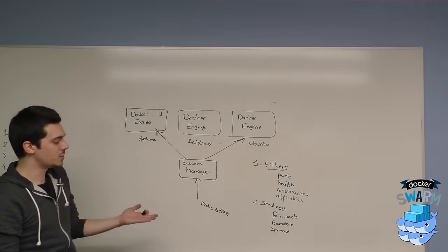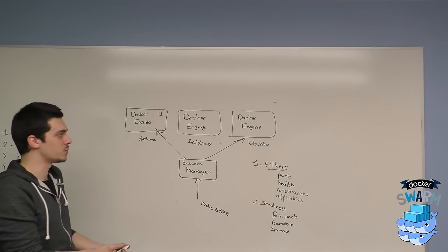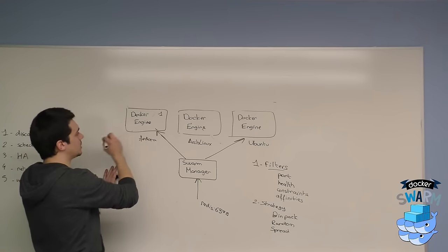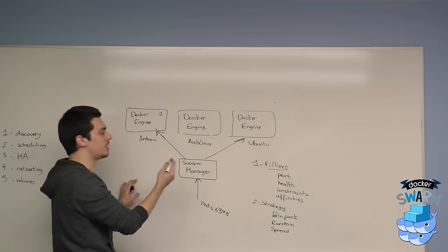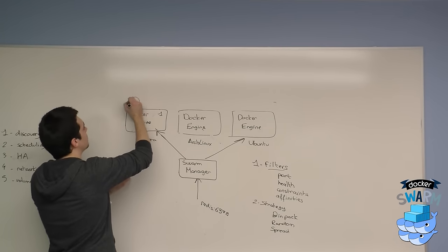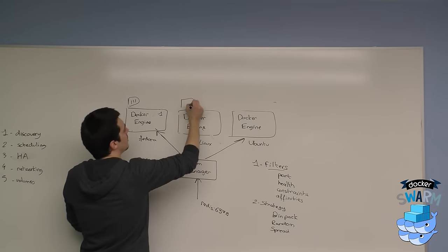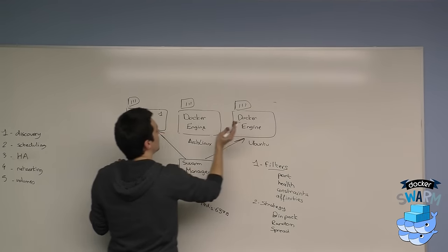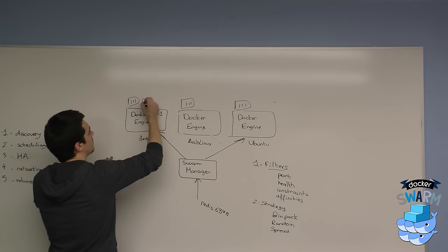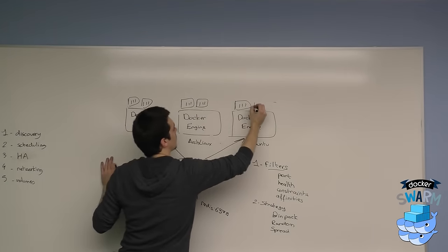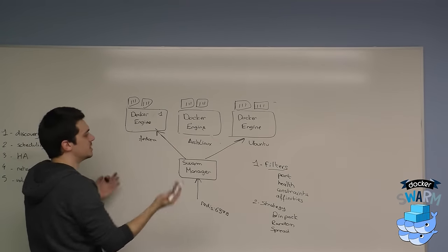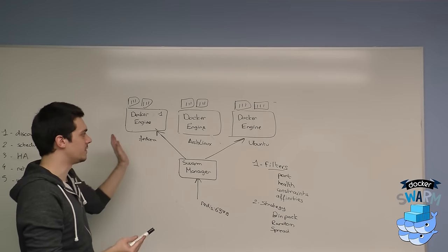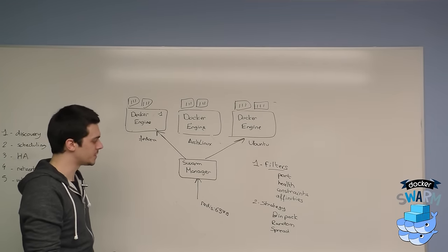The last one, which is the most important because it's the one activated by default on Swarm, is the spread strategy, which will try to spread evenly the containers based on their available resources, CPU and memory. So for example, here, here, then here, we'll just try to spread them evenly, depending on the resources you have, if this is the same kind of resource you have on all those machines.